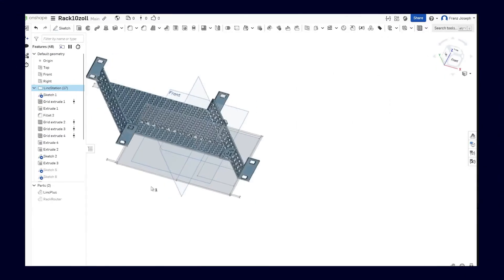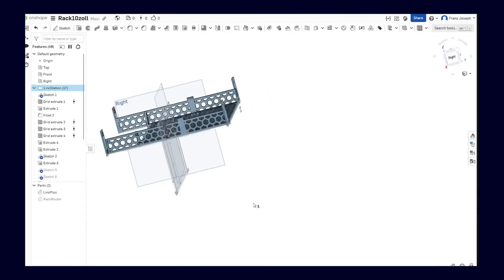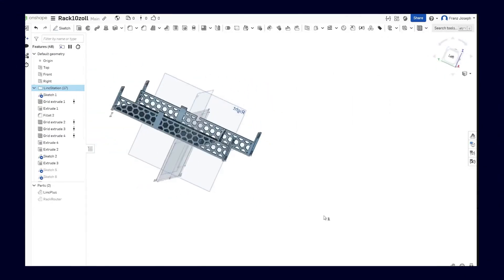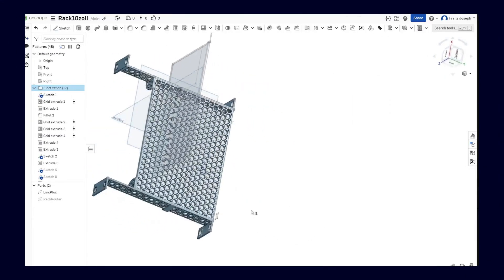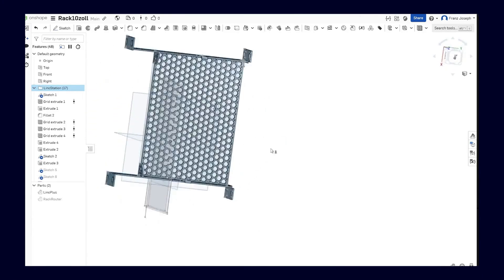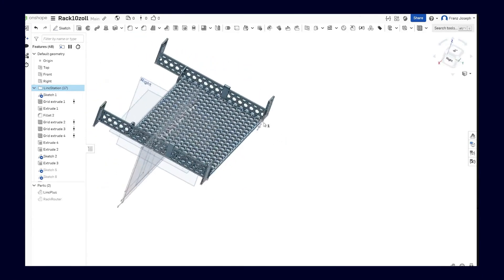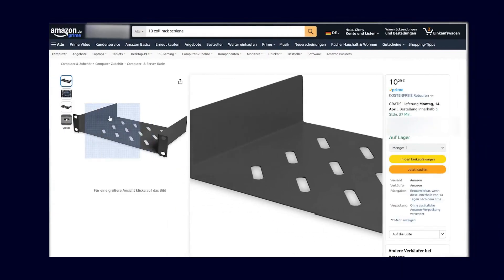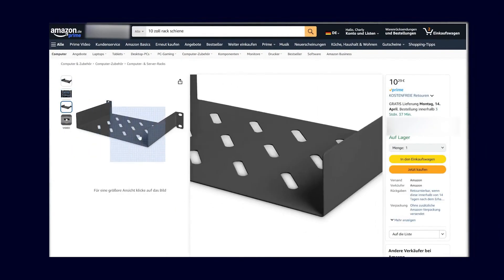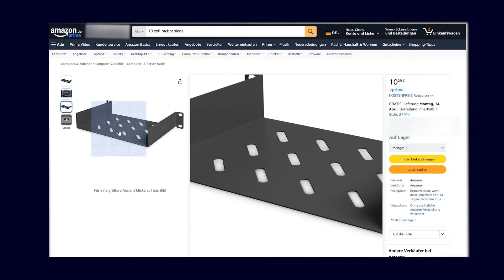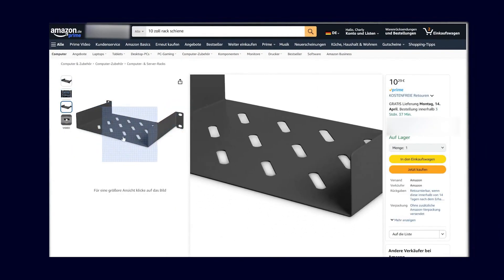However, anyone who wants to save on buying a rack rail can simply download the files and print a rack rail themselves. For the third thin client, I decided to simply use the supplied rack rail, which is also made of aluminum and is logically much more stable.